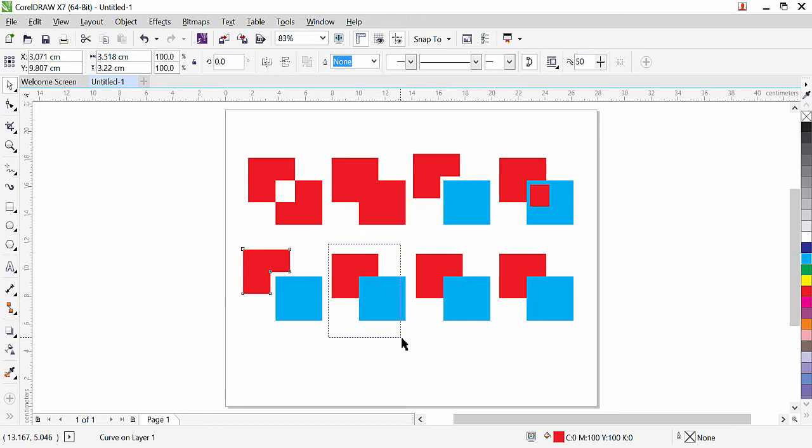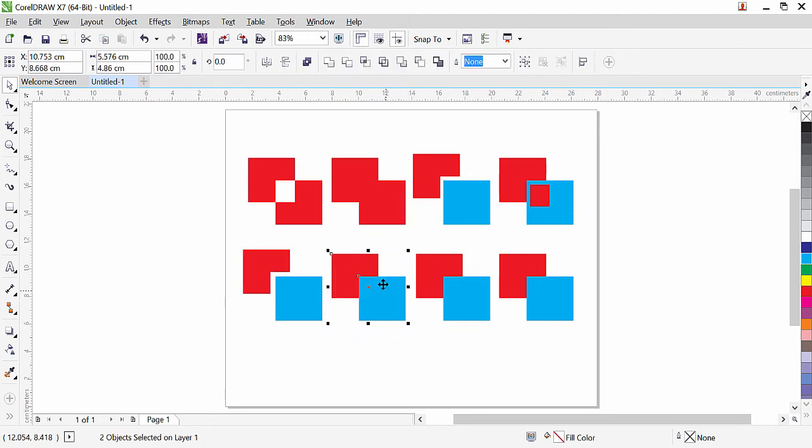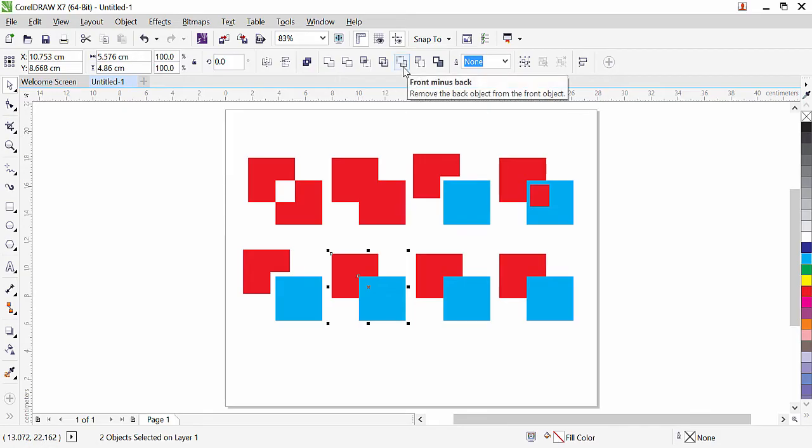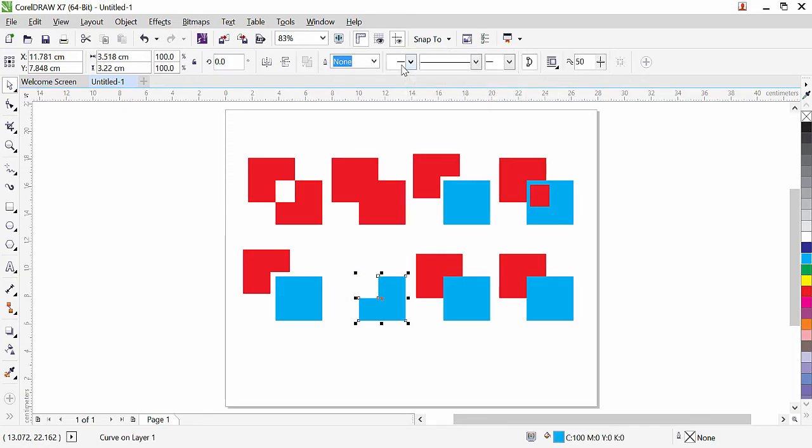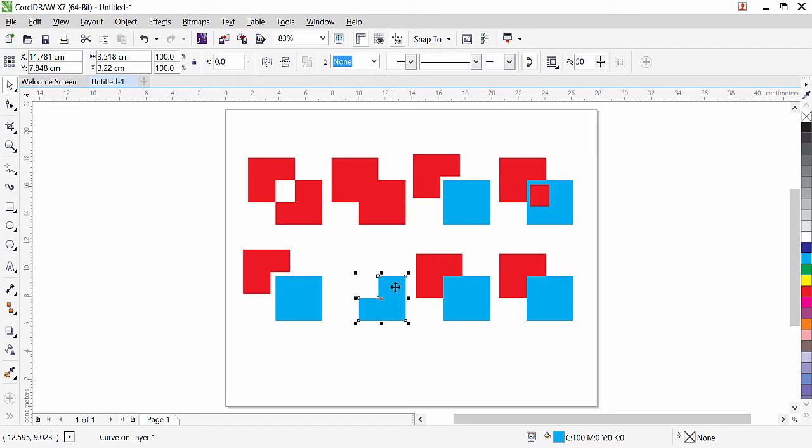Next, select both of them. The next command is Front Minus Back. Let's try it. As you can see, Front Minus Back works like this: the front object is subtracted from the back, and the back object disappears.